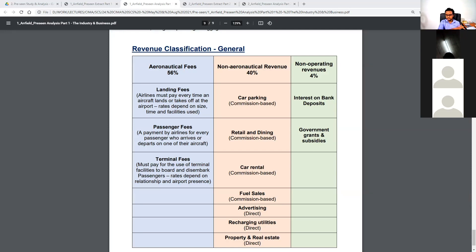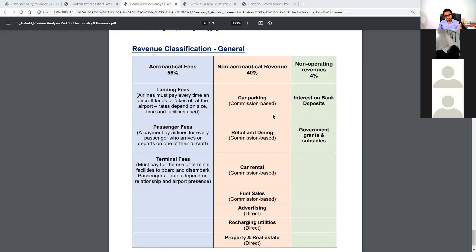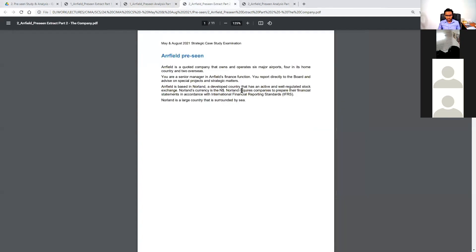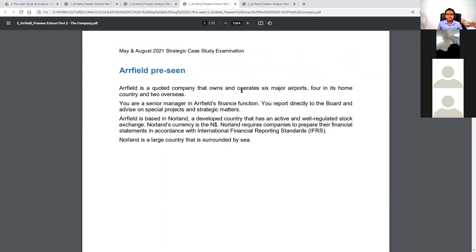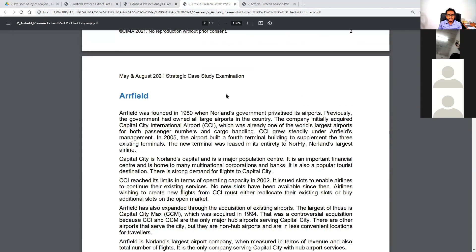We need to have a very thorough understanding of this breakdown because we also make money in the same way. With that, this part is clear, and I'm going to move to the second main extract of the precinct — the company itself, the business known as Our Field, of which you are a senior finance manager.